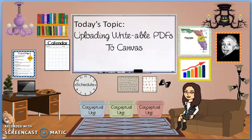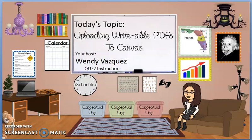Hi everyone! Today's topic is going to be uploading those writable PDFs into Canvas. I am your host, Wendy Vasquez with QUEZ instruction.